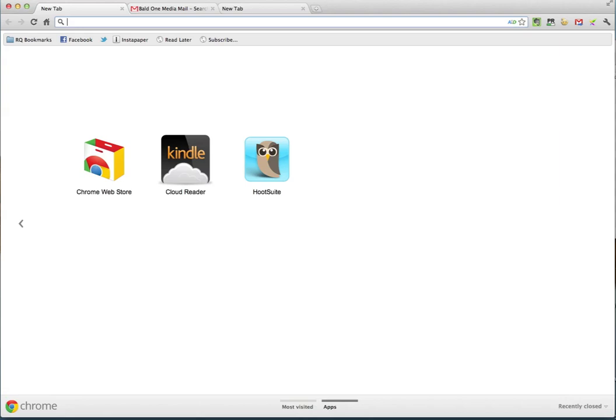Hey guys, Ralph Quintero here. Hope you're doing great. In this video, I'm going to teach you how easy it is to set up your very own blog using WordPress.